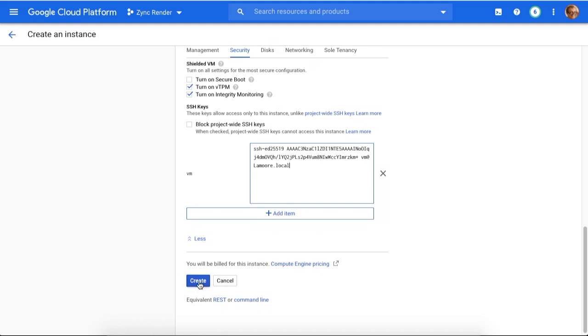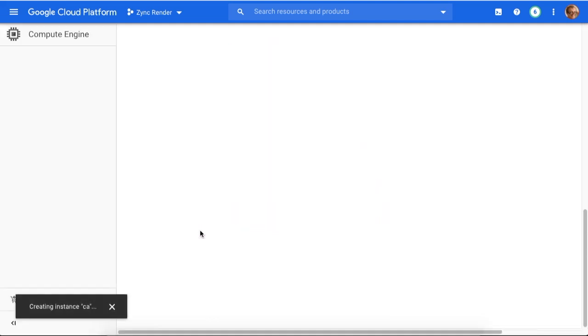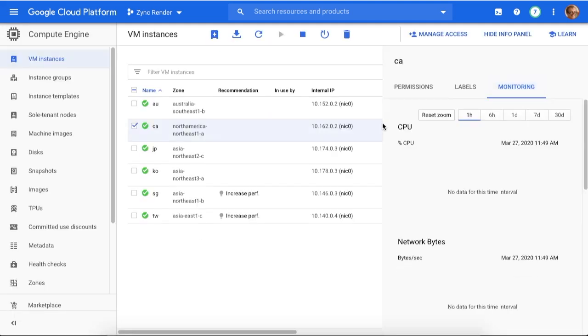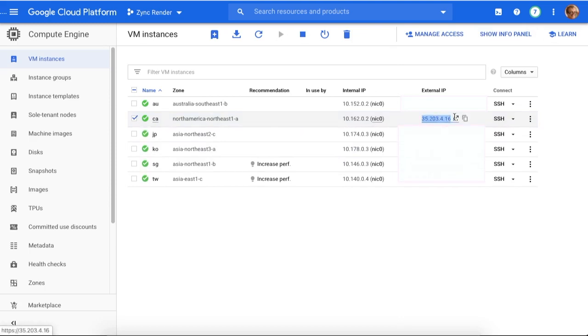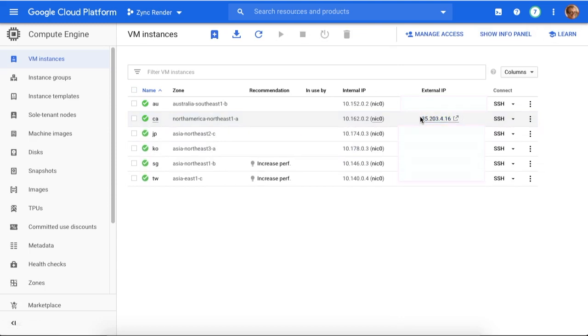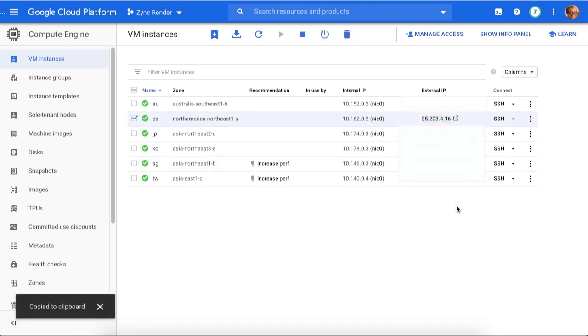You just type create. I don't see my address - hide info panel. As you see, we have that IP address over there. You copy this address by pressing this button.